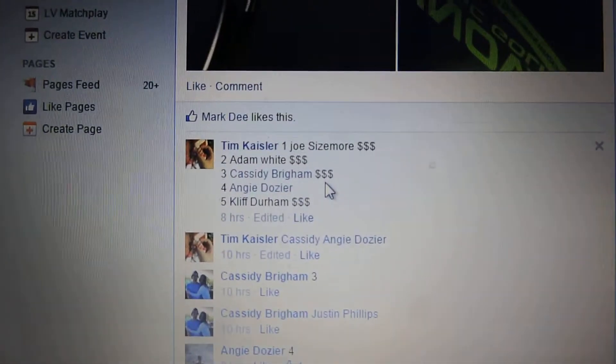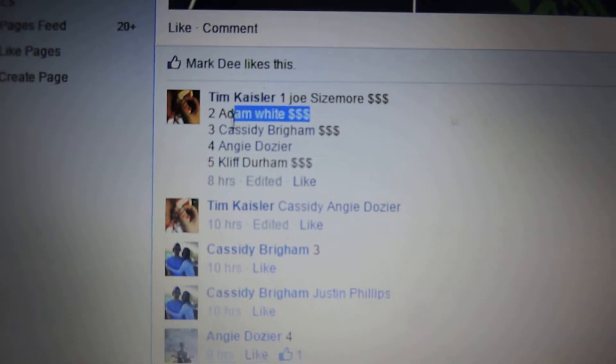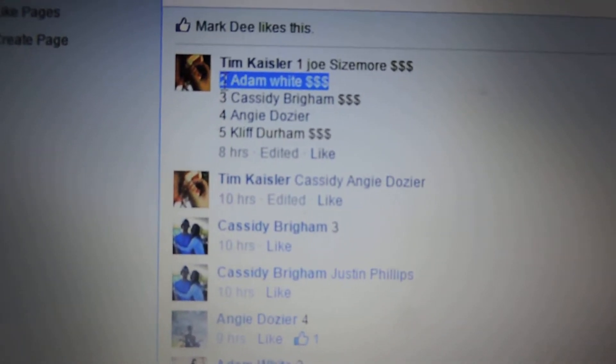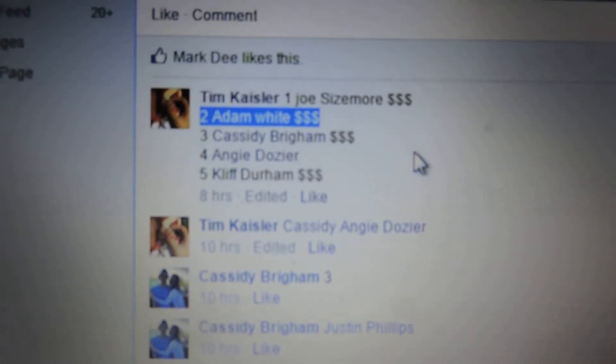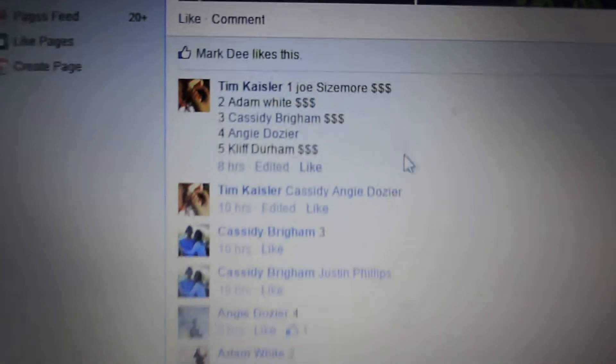929. Let's find out who the winner is. It's Adam White. Congrats to Adam. You're the winner. Number two.